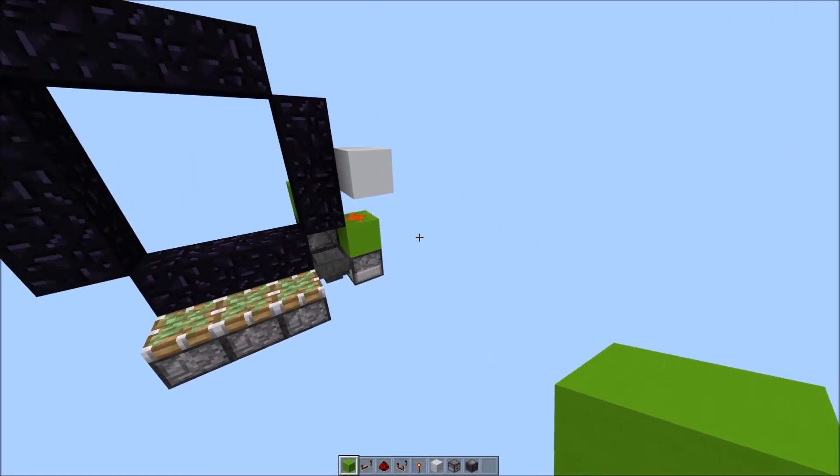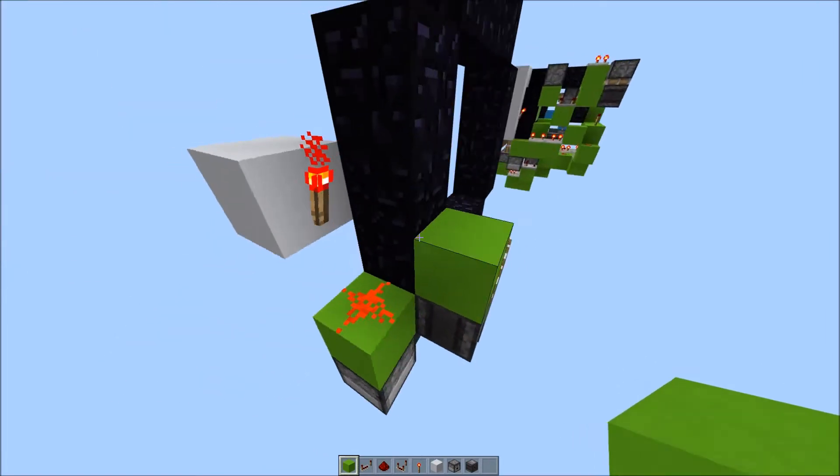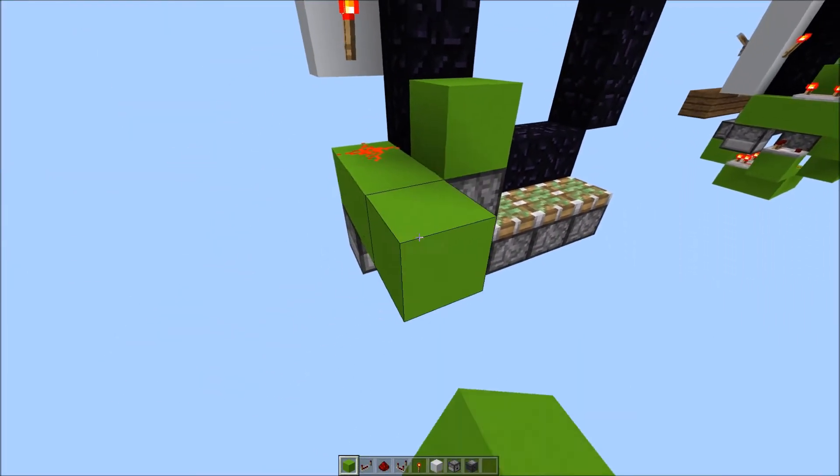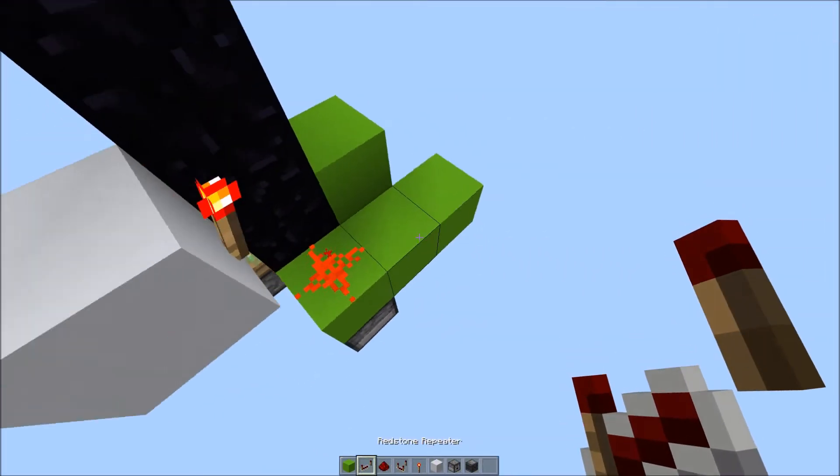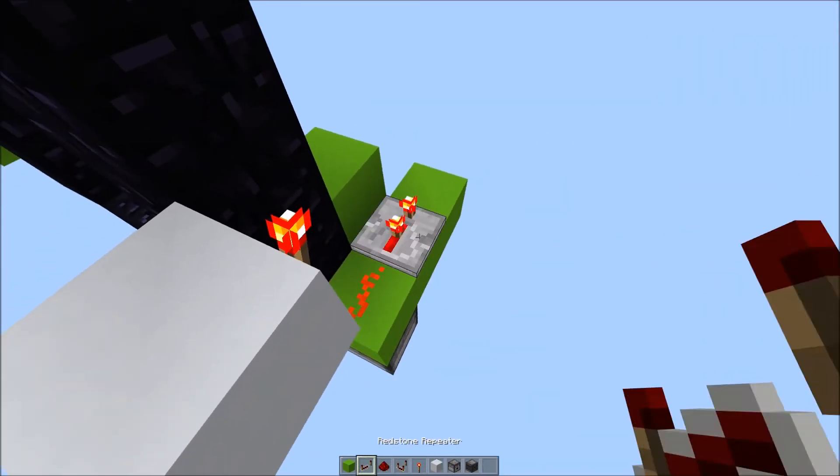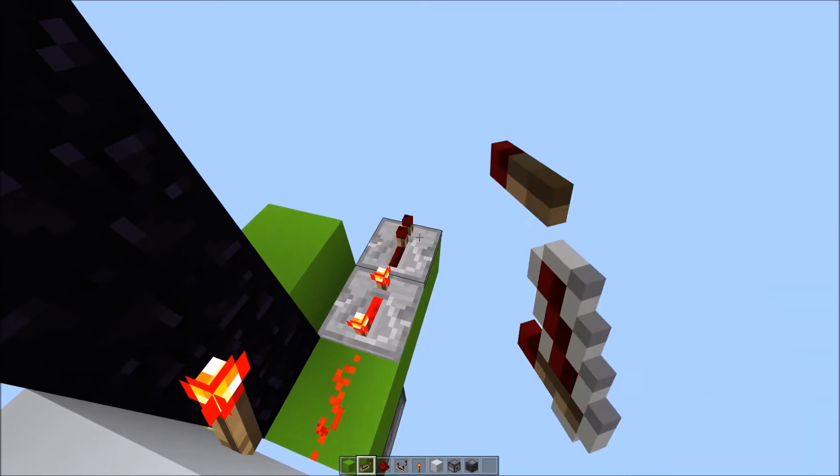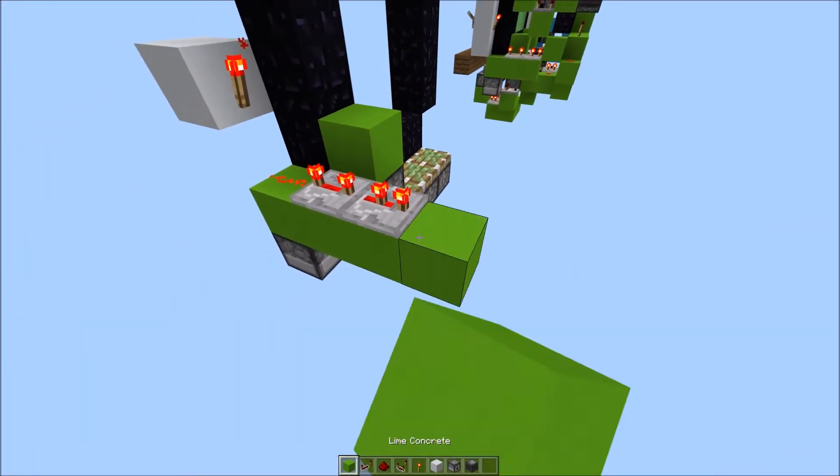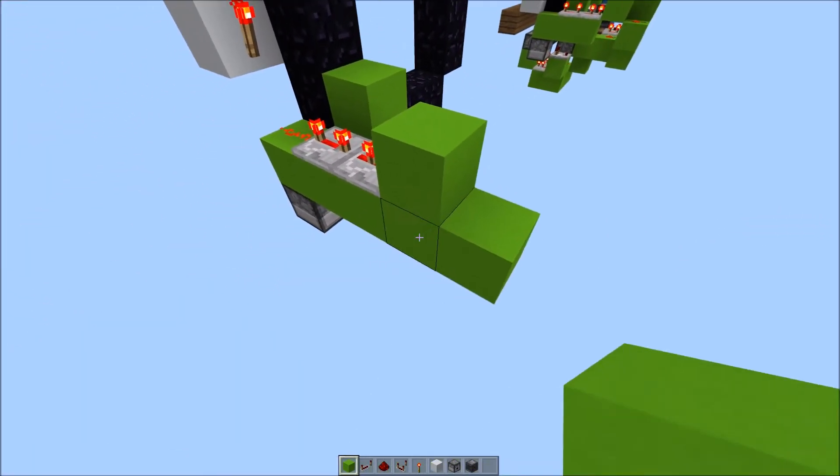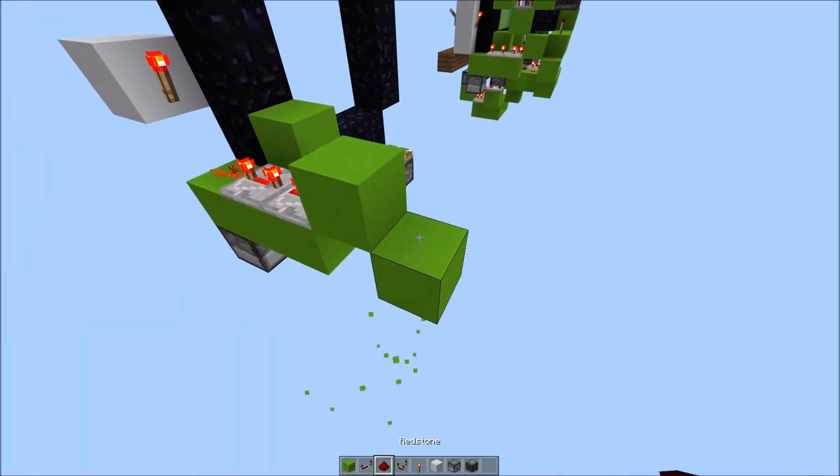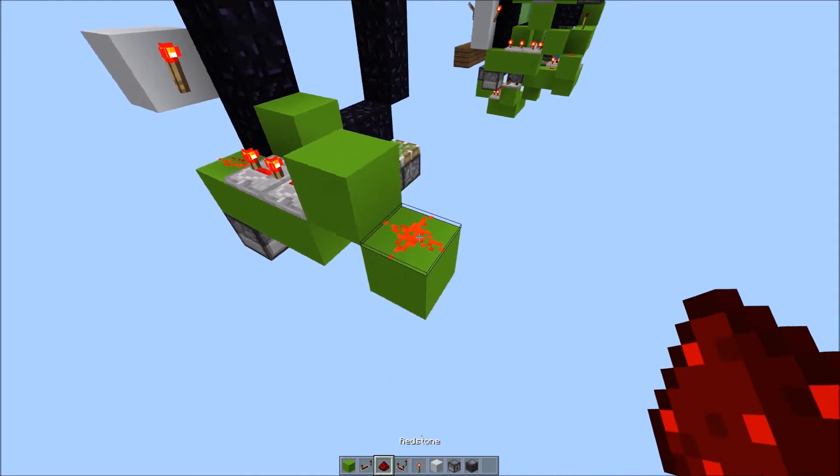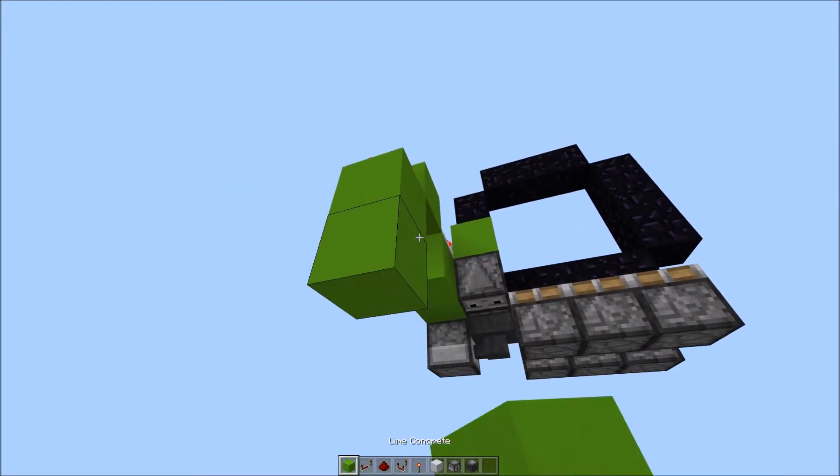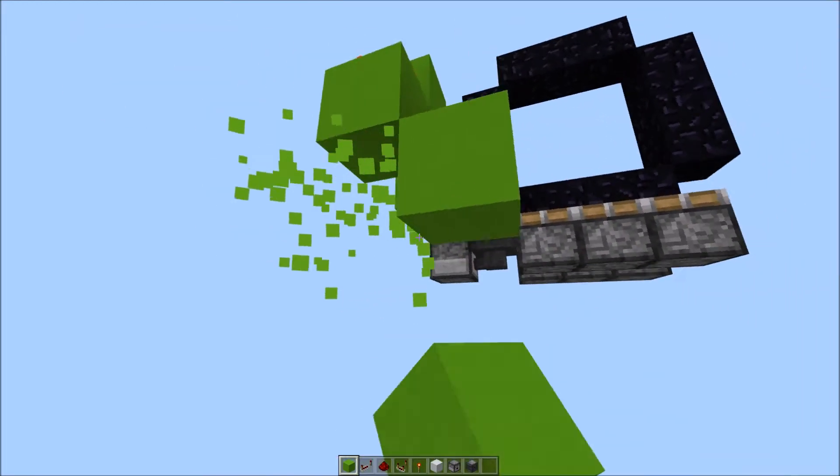What you want to do next is come around the back, place a block here, and 1 out again. Repeater on 4 ticks, and another one on 2. Block here, 1 up, 1 to the side. Redstone dust here.